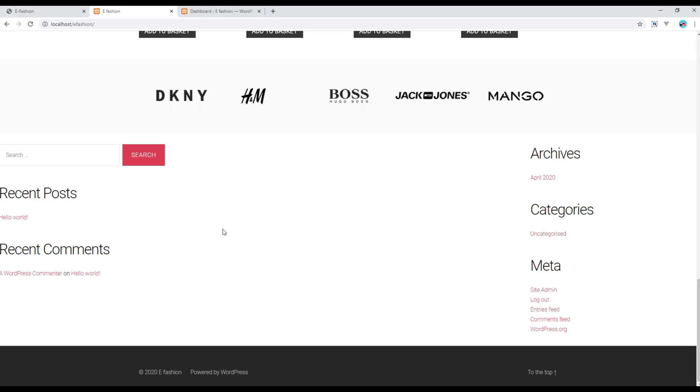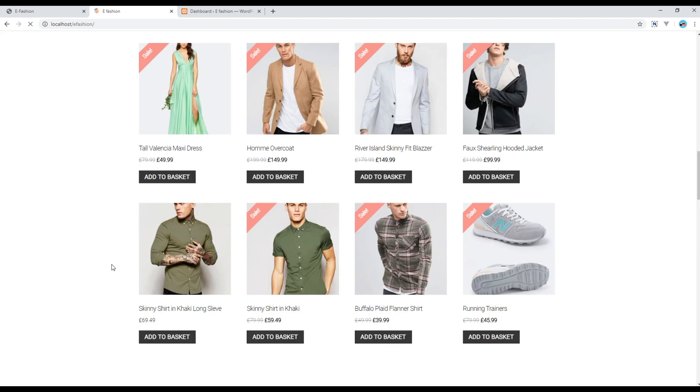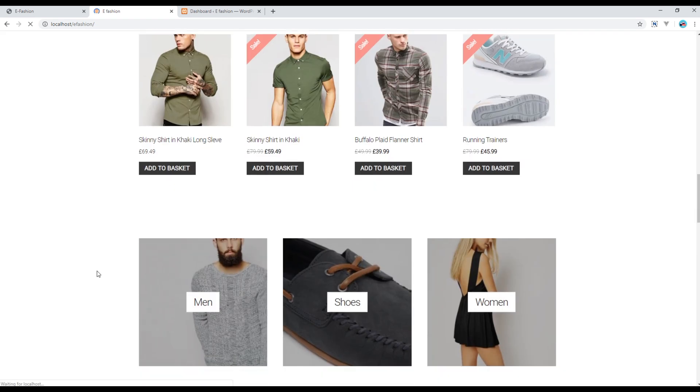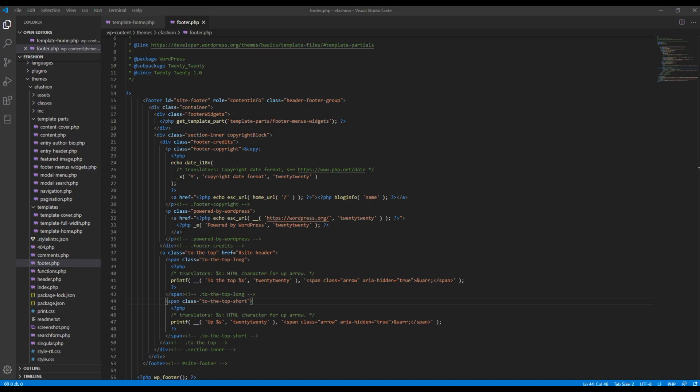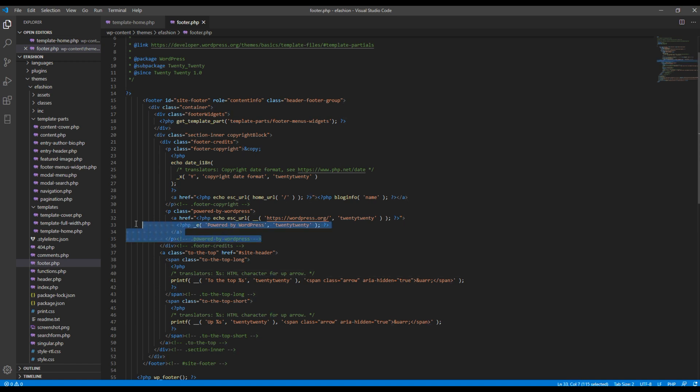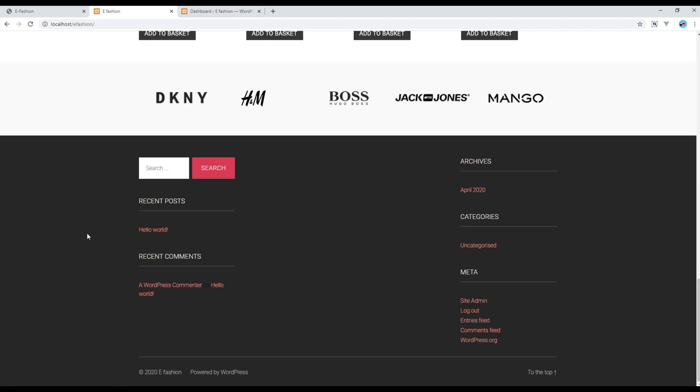Now refresh the page again and you should see some changes. Also if you want to remove this Powered by WordPress, you can find that code somewhere over here. Just remove this code and it should be done.